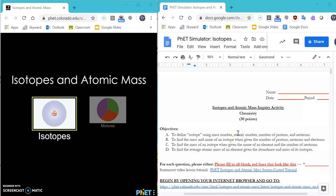Hey everybody, this is Ms. Levin and this is the screencast tutorial for the isotopes and atomic math inquiry activity that you do on an asynchronous day.